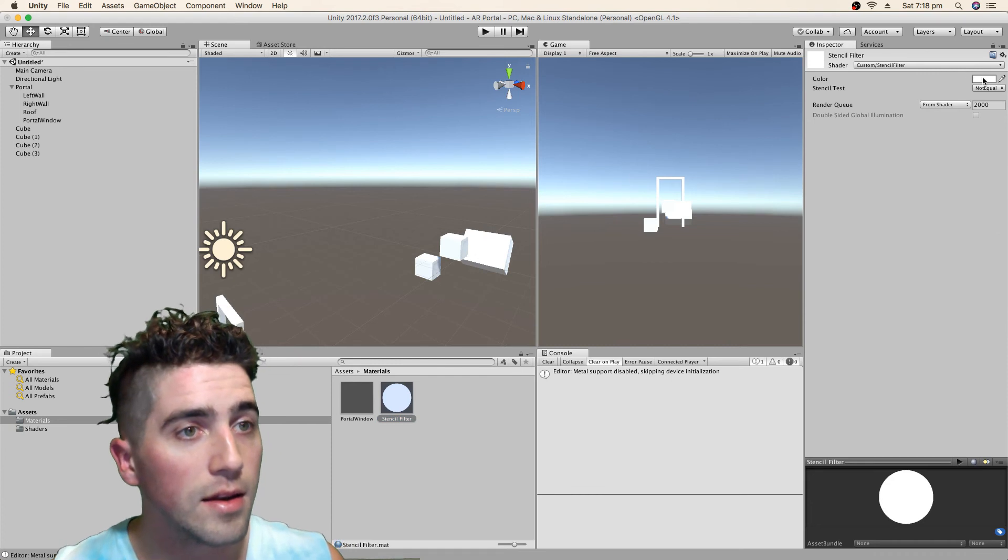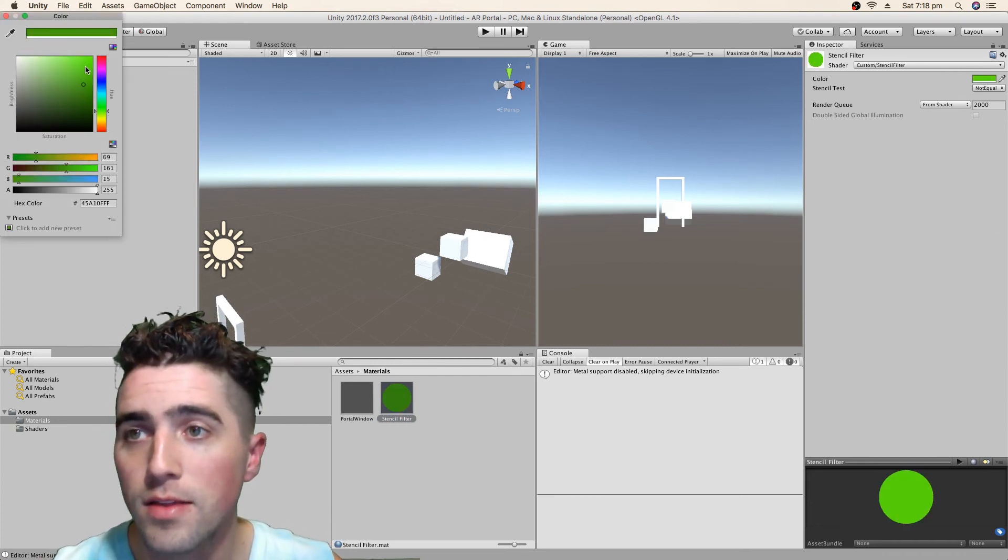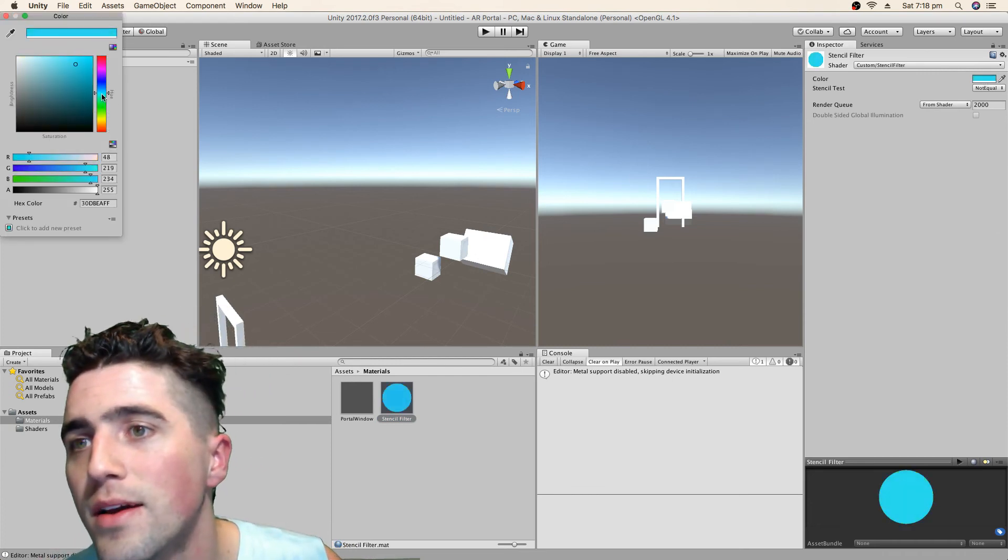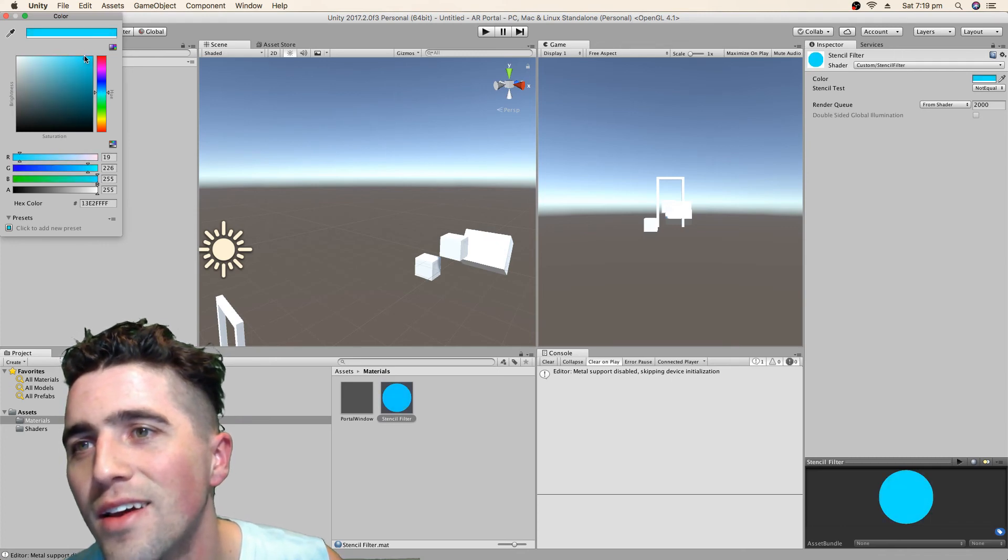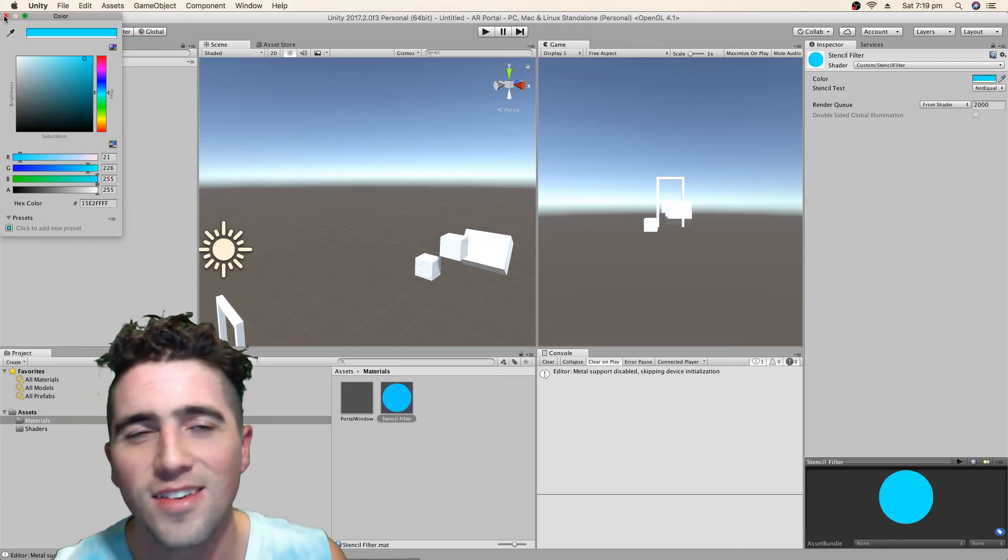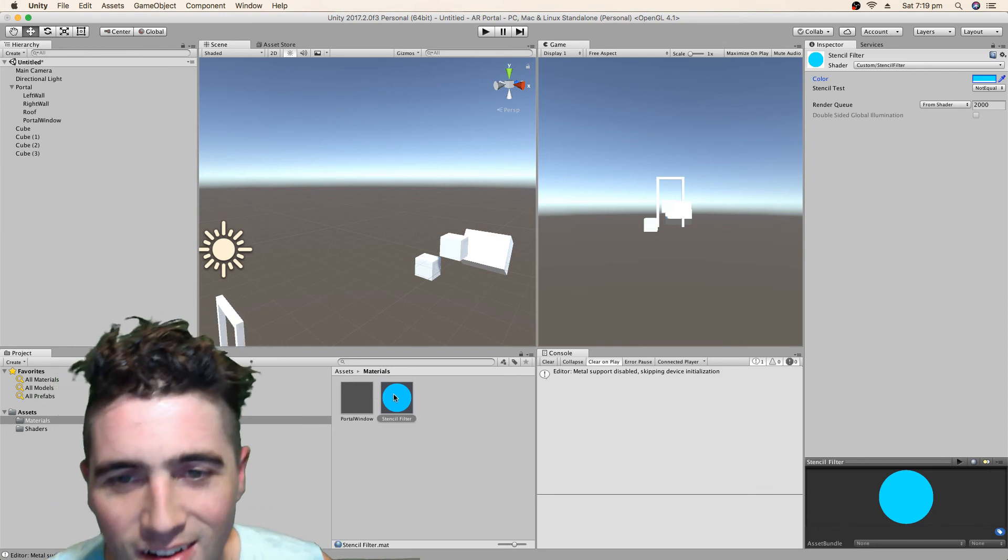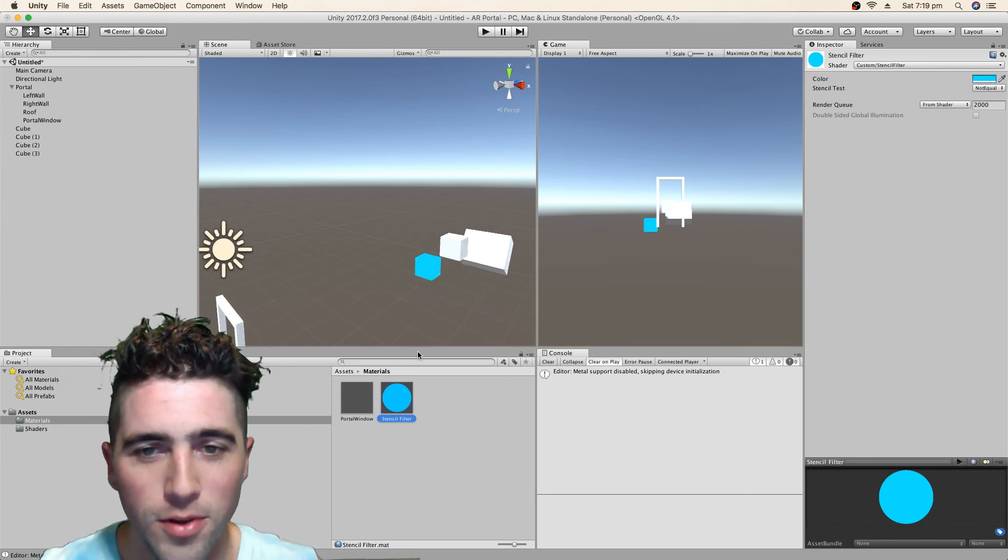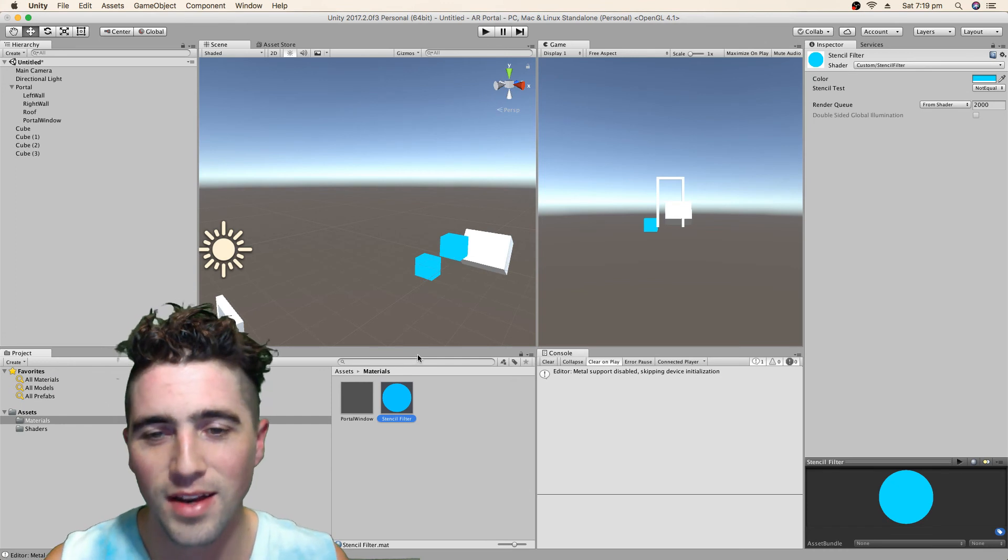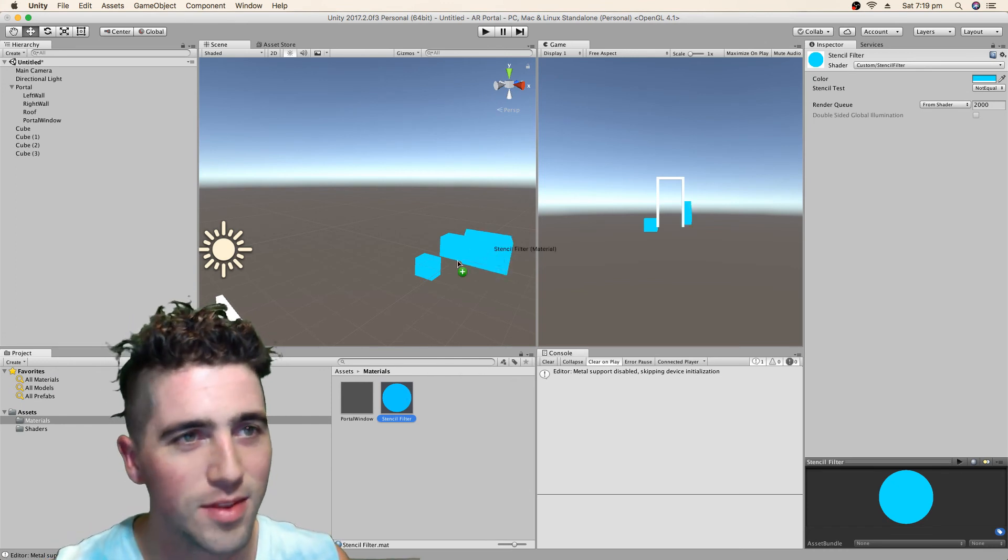And now we're going to make it a bit more of an interesting color. Let's make this aqua. I feel like an aqua. That's kind of aqua. So it's going to be unlit. So it won't play with any lighting. But that's fine. We're just going to keep it simple for now.